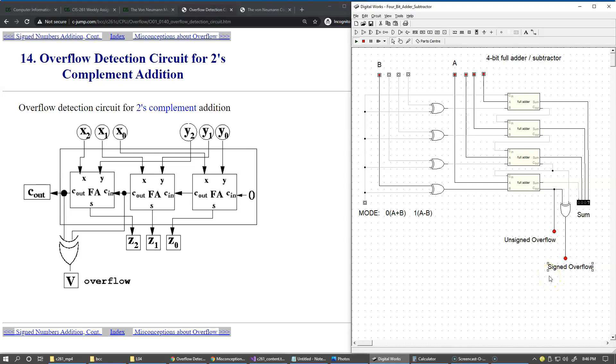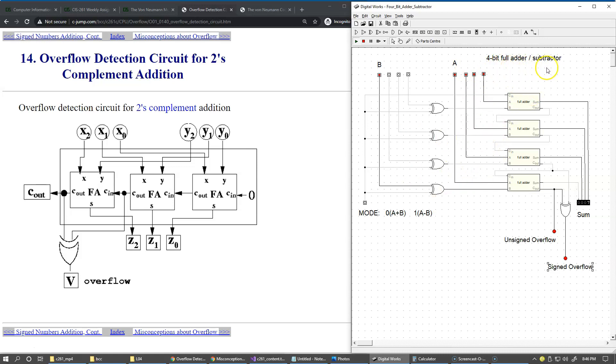This is the solution of this lab 4, which is now taking into account overflow detection in addition to a fully functional adder subtractor. This is the solution that I would like you to reproduce on your own and submit as a result of this lab.